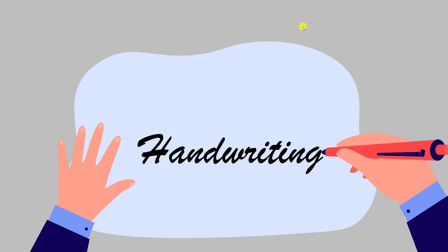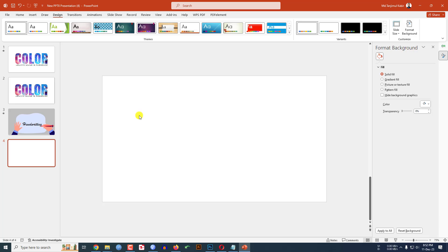In this tutorial let me show you how I made this beautiful handwriting text effect in Microsoft PowerPoint. So if you want to be an expert watch the video till the end, let's begin.